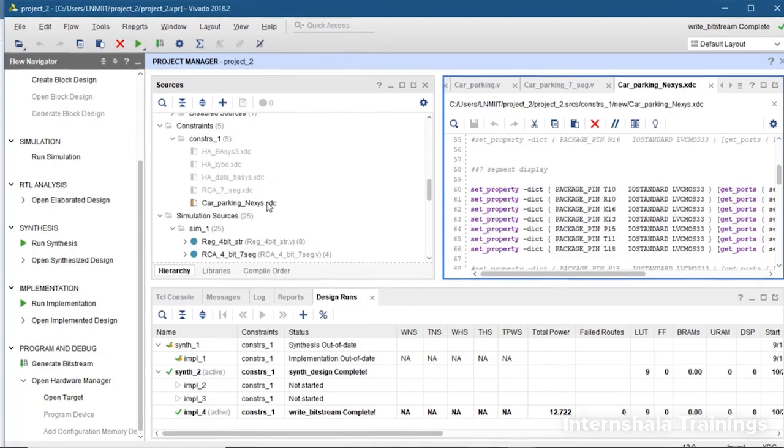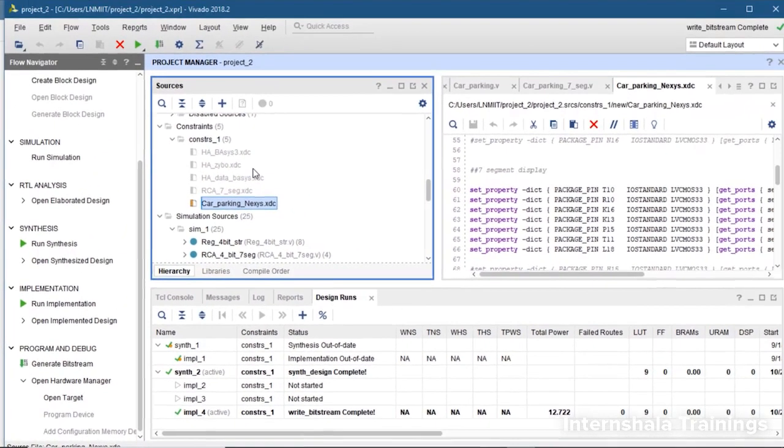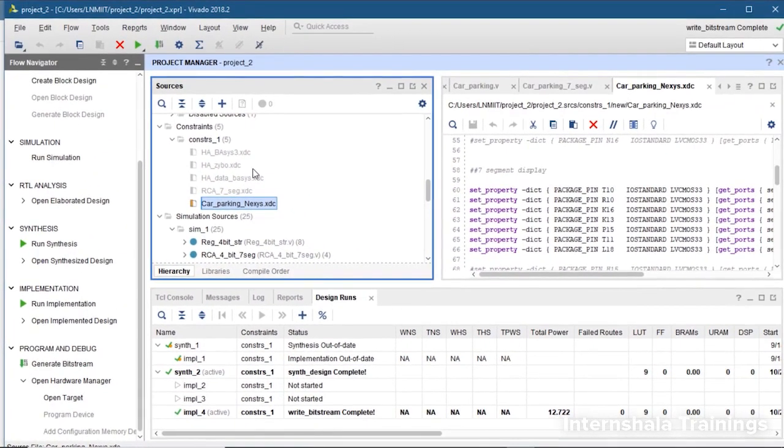Now we come back towards the sources and in the constraint sources make sure that only your current constraint file is active, all others are disabled.